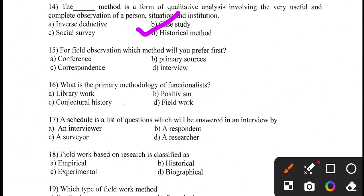Question number 15. For field observation, which method will you prefer first? Conference is not useful. Primary sources are also not useful. Correspondence is somewhat useful, but the correct answer is interview. Through interview, we can get in-depth field observation.